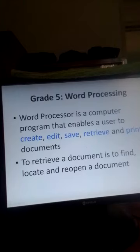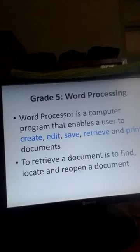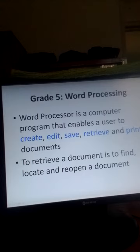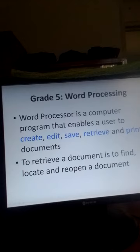Grade 5 computing devices. Today we are going to learn about how to handle data in word processing. A word processor is a computer program that enables a user to create, to edit, to save, to retrieve, and to print documents.